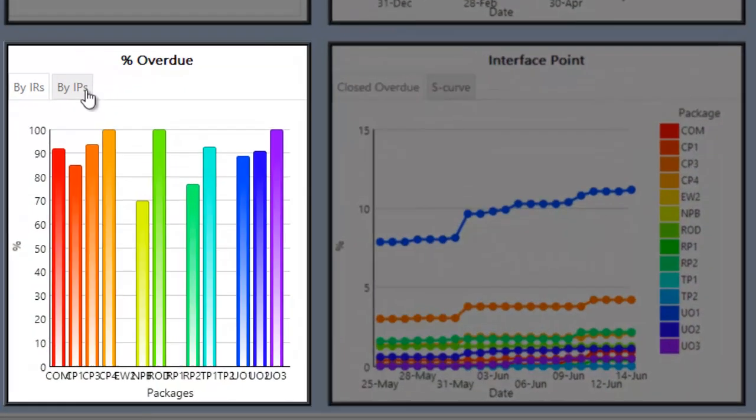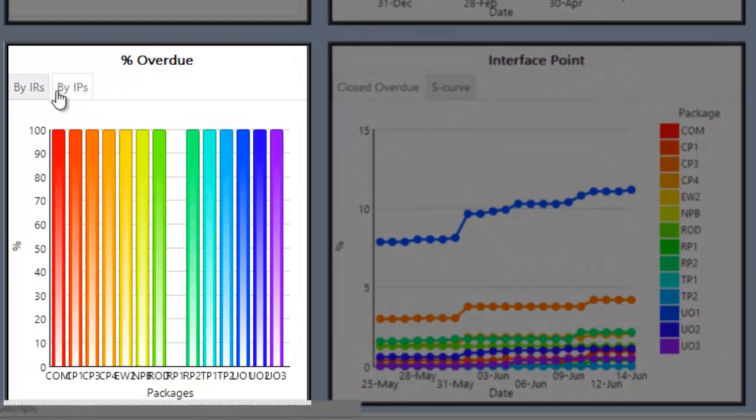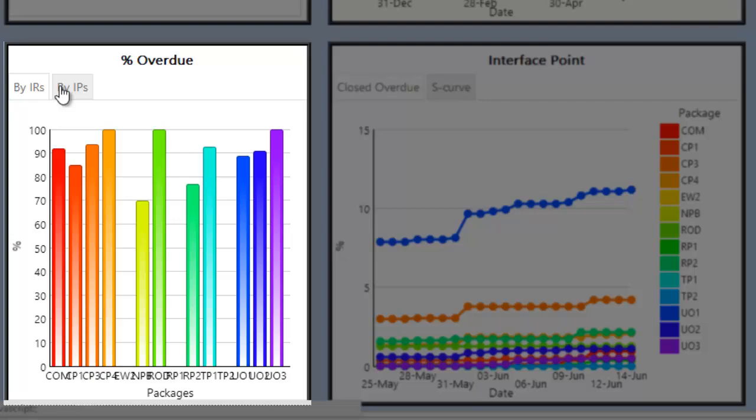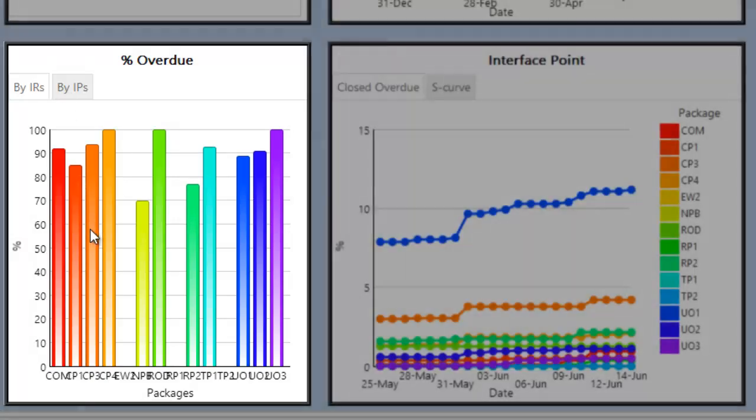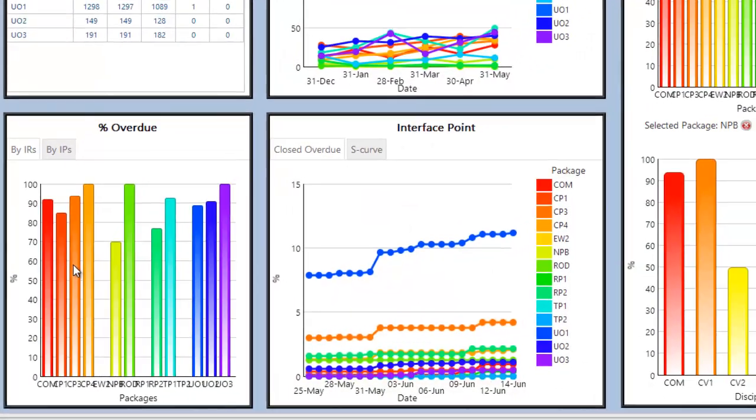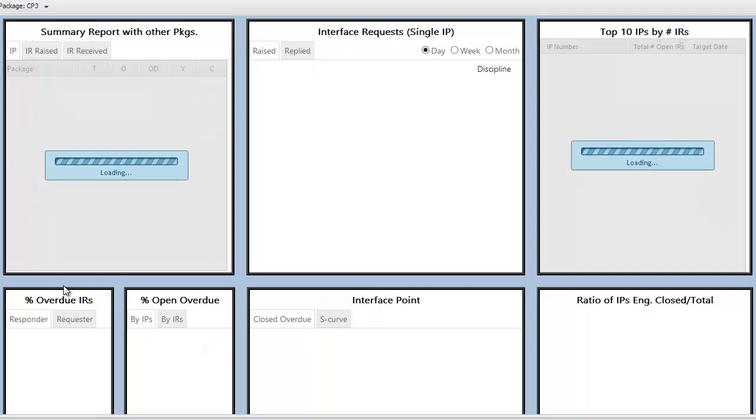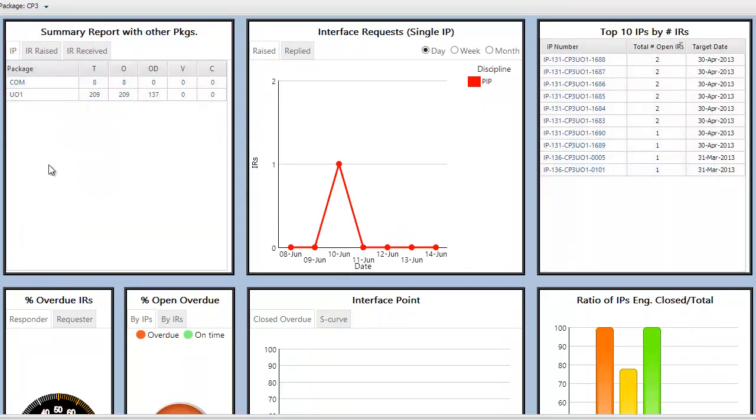Shown next is the percentage of open and overdue interface requests and interface points per package. Clicking on any bar in the chart will take the user to the package specific dashboard for that package.